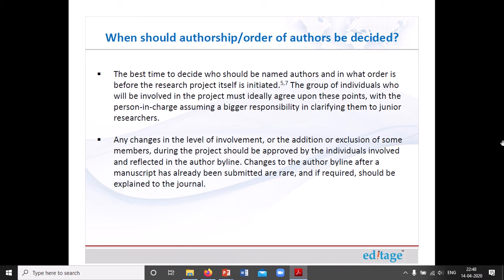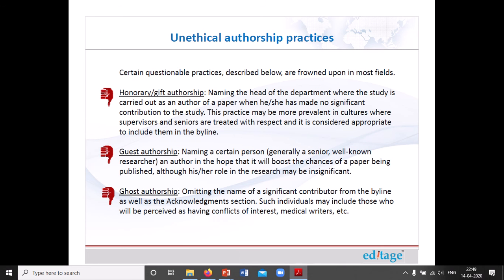The best time to decide authorship is while the research is still ongoing. The individuals involved in the project should agree on this, and the person in charge should have greater responsibility. Any change in level of involvement, or addition or exclusion of a member during the project, should be approved by all individuals involved and reflected in the author byline. Changes to the author byline after a manuscript has already been submitted are rare, and if required should be explained to the journal.